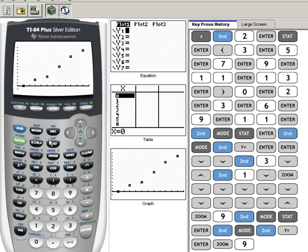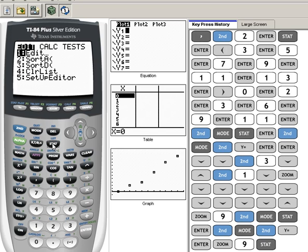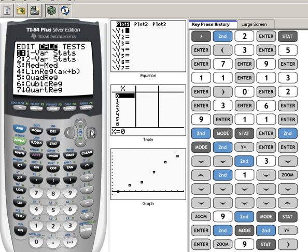We're going to hit our STAT key, which again is right here, and that brings up this menu, which should look familiar. Now we want to arrow over into this CALC menu. So when I arrow over, you see now CALC is highlighted, and we've opened up a whole new menu of things.